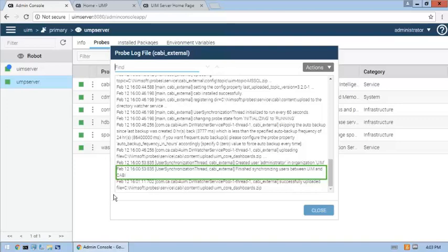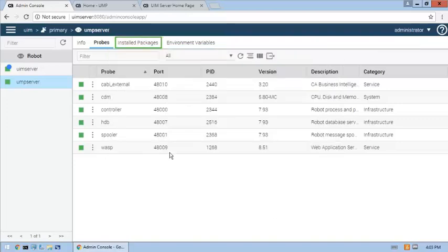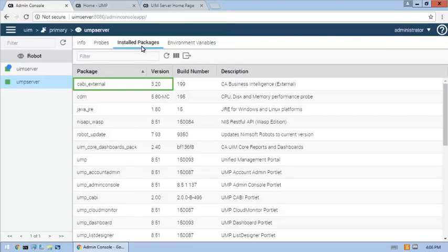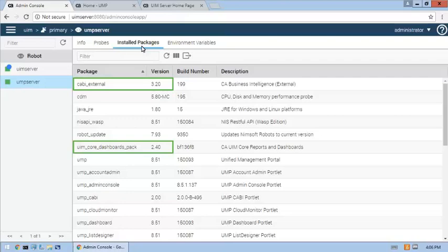Next, let's take a look at the installed packages tab to verify that CABI external probe deployment is complete. As expected, the CABI external 3.2 package appears in the list of installed packages. Notice that the UIM core dashboards pack package was also installed. When we deployed the CABI external probe package, its deployment included the deployment of the UIM core dashboards pack package.